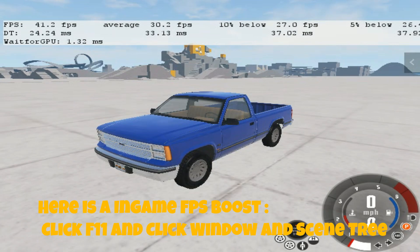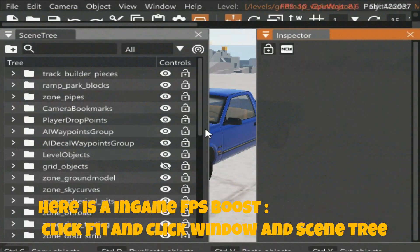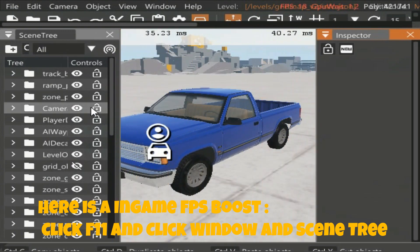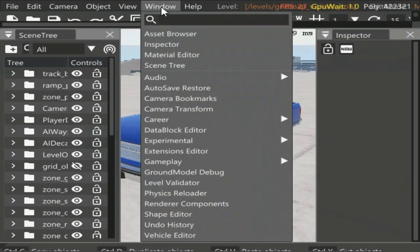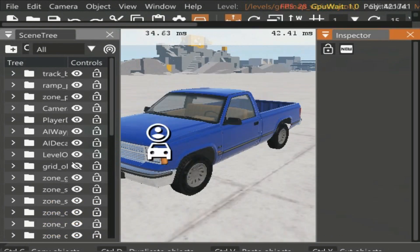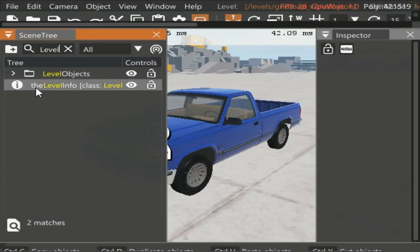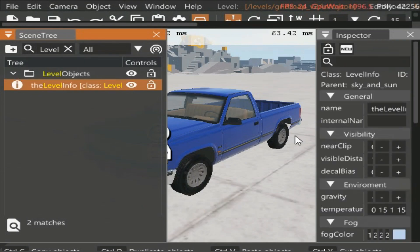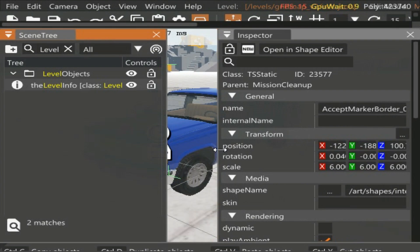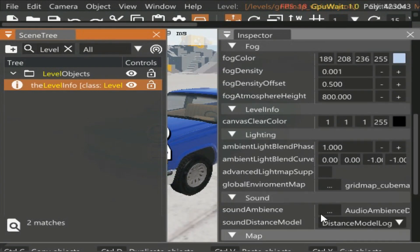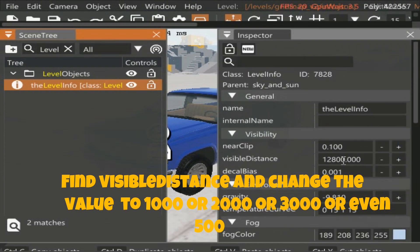Here is an in-game FPS boost. Press F11 and click Window, then Scene Tree. Now search for 'level' and click Level Info. Find Visible Distance and change the value to 1000, 2000, 3000, or even 500 depending on your preference.